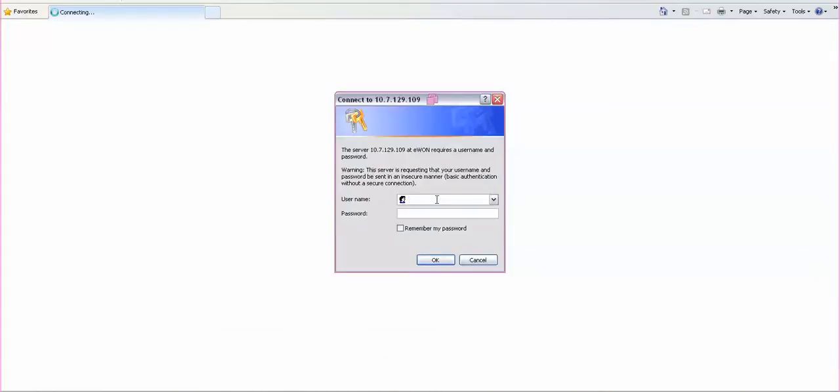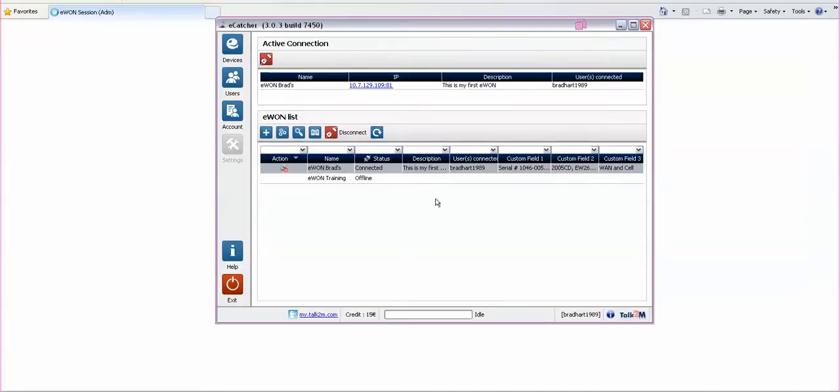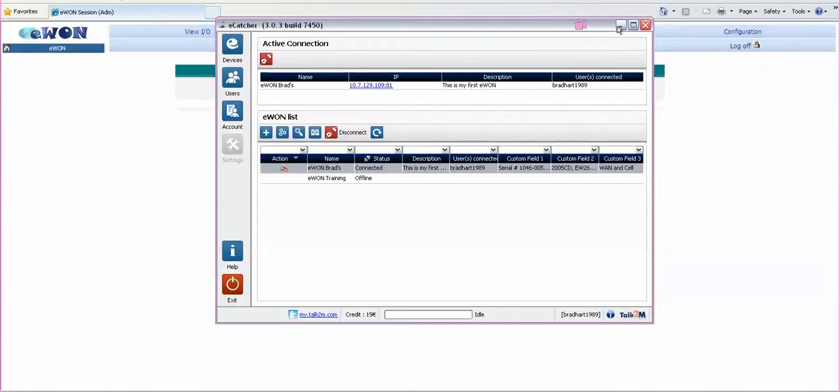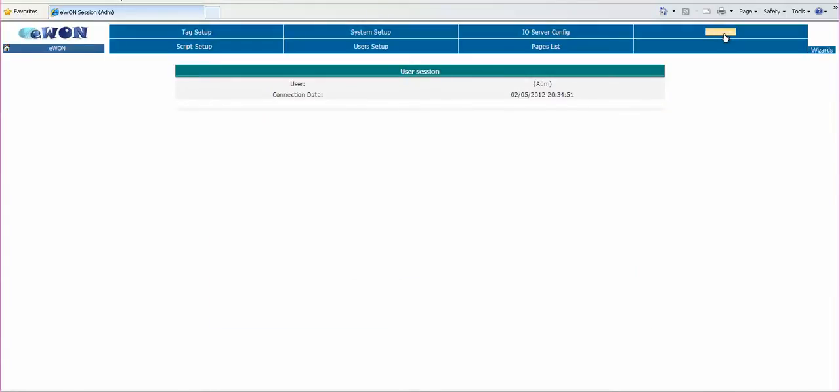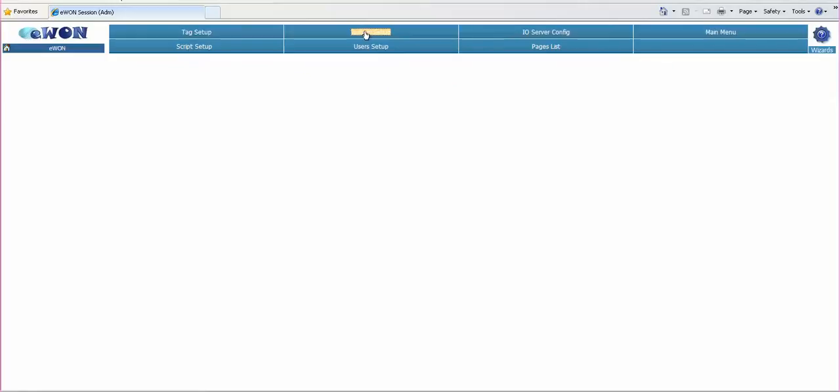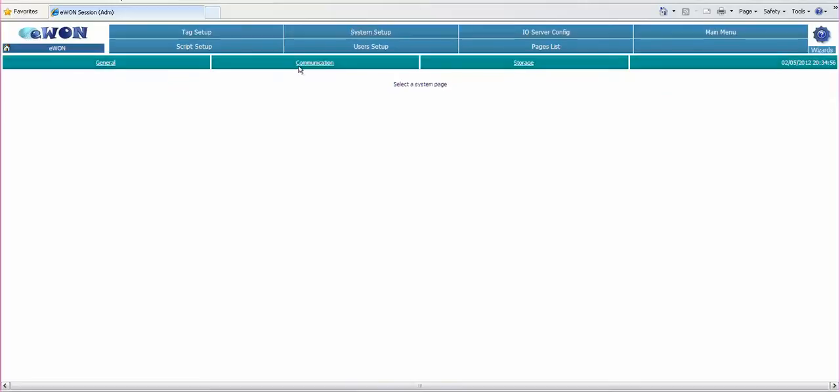Let's type in the username and password. Go to configuration, system setup and communication.